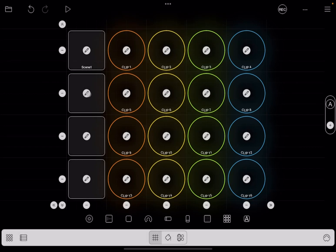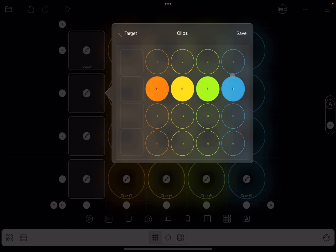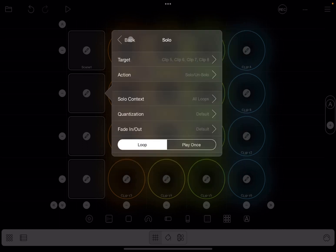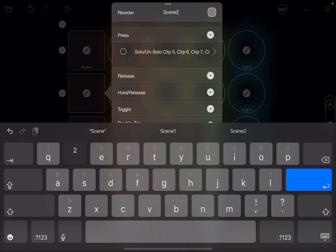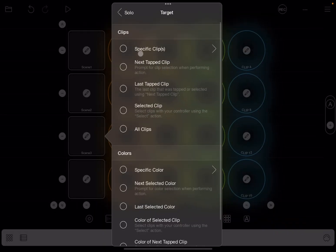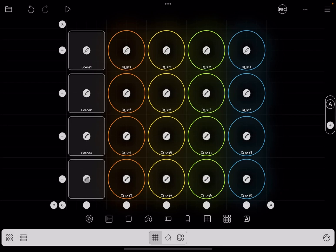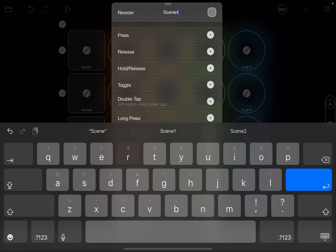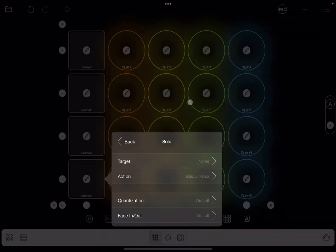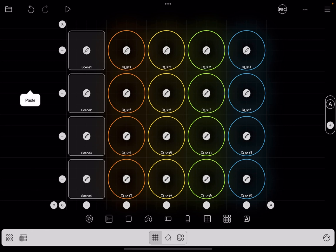Repeat the process for the other buttons. For Scene 2, add a solo action targeting the second row of clips and ensure the solo context is set to 'all loops'. Change the name to Scene 2. Do the same for Scene 3 — add the action, target the third row, save, and set context to all loops. Finally do the same on the last button, targeting all clips on the last row and setting solo context to all loops. The UI looks really nice.